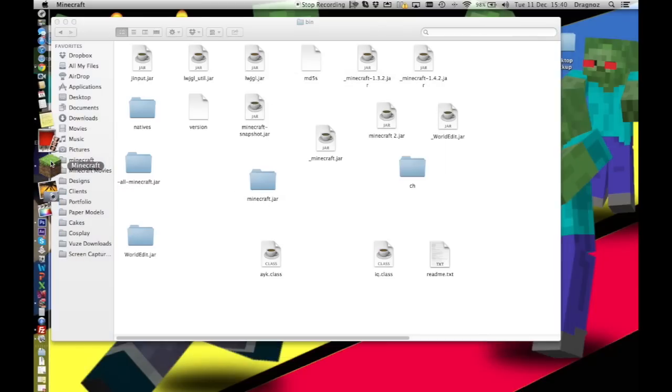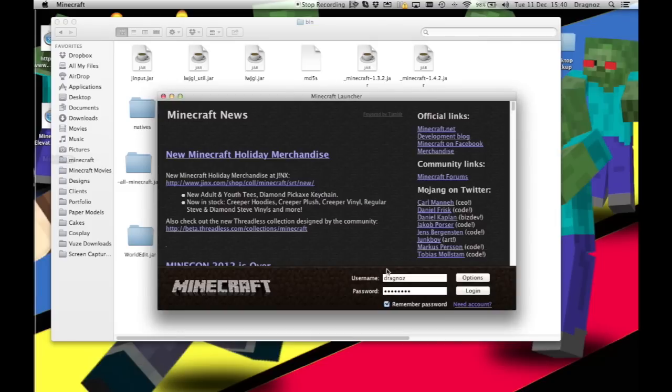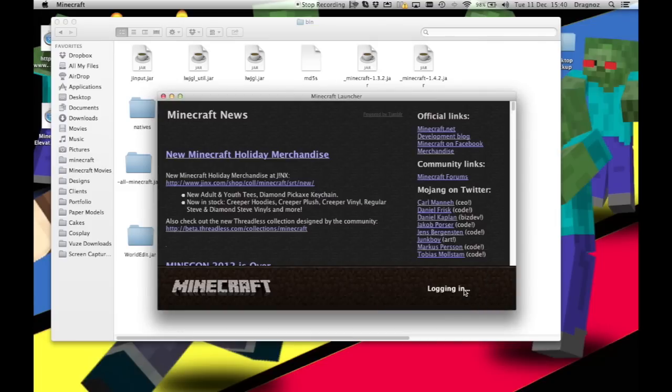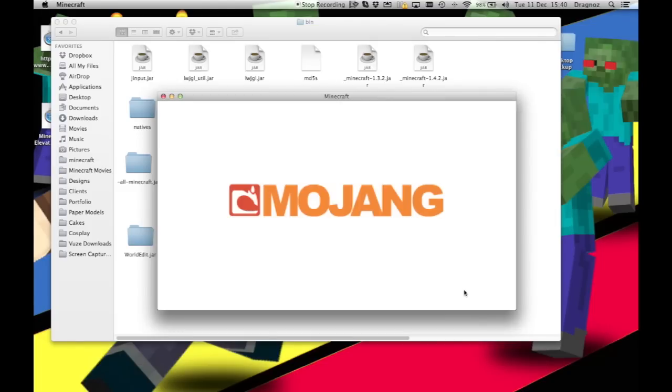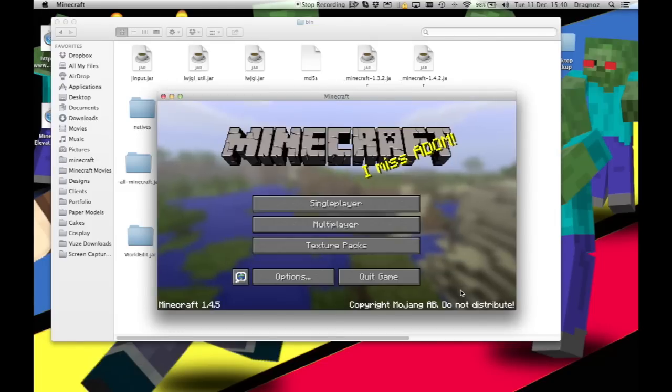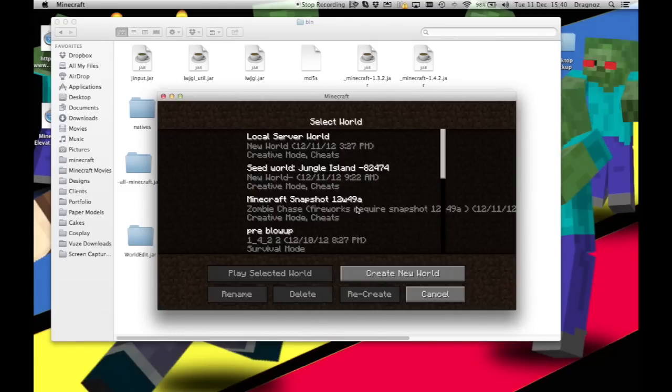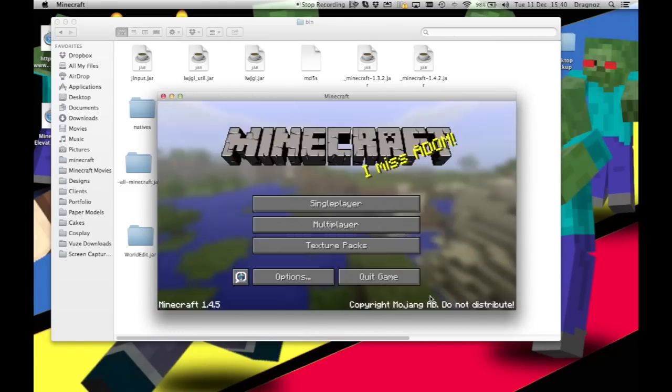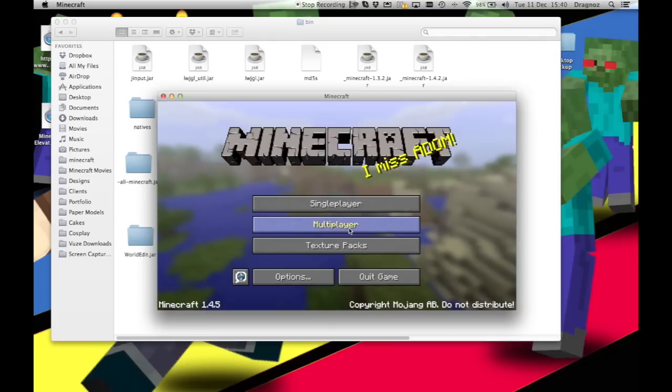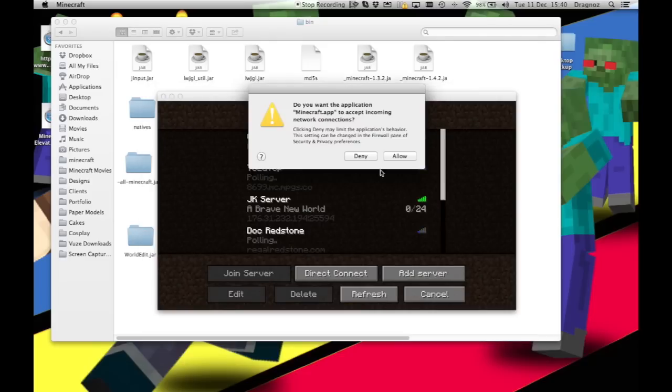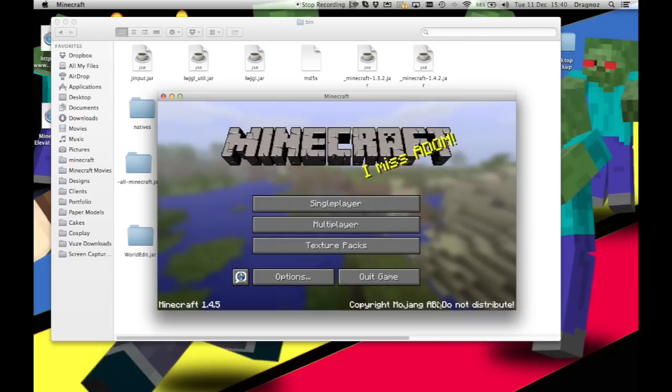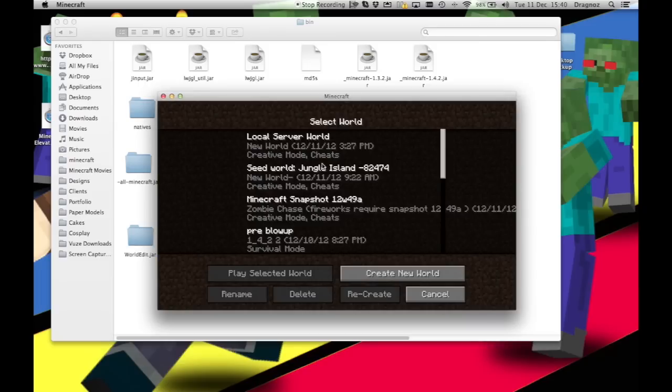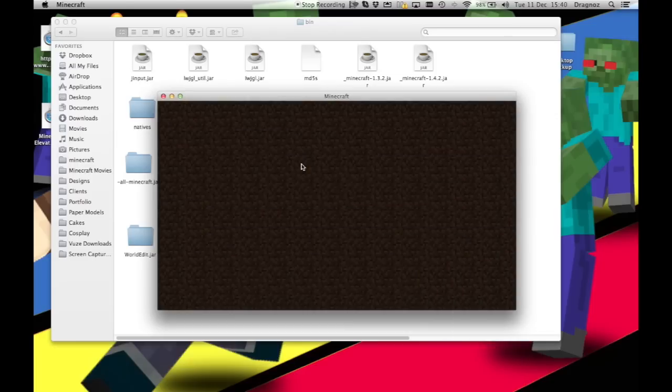That's it. Minecraft will now run using that folder as it is. So I'm just going to quickly show you. If I just click on Minecraft, load it all up, and you'll see it absolutely loads fine.